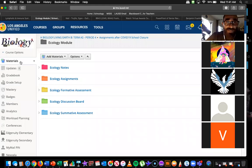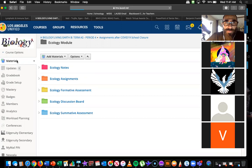Let's go ahead and look at the homepage of Schoology. You'll notice...